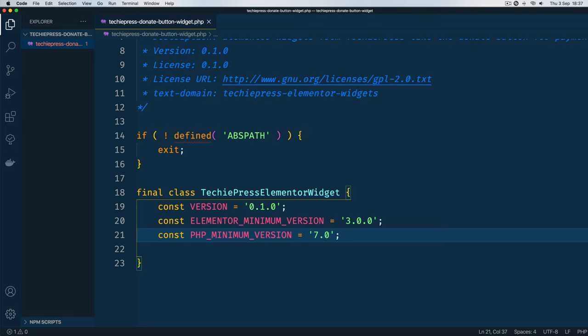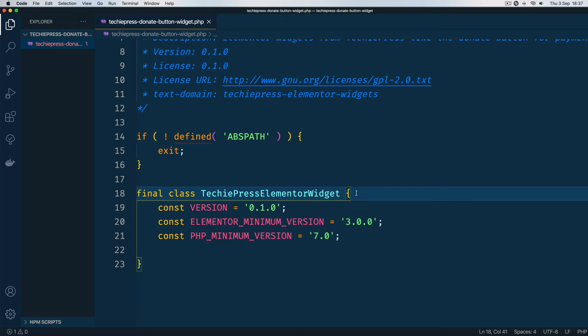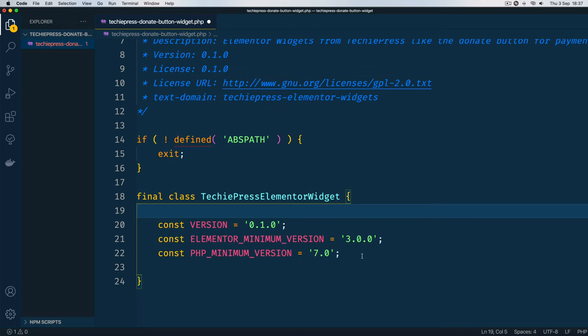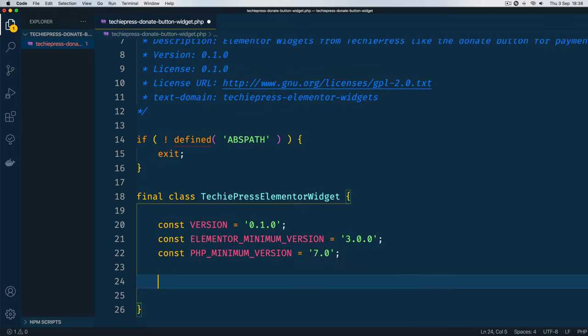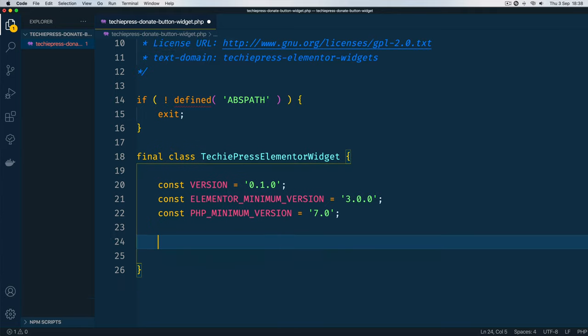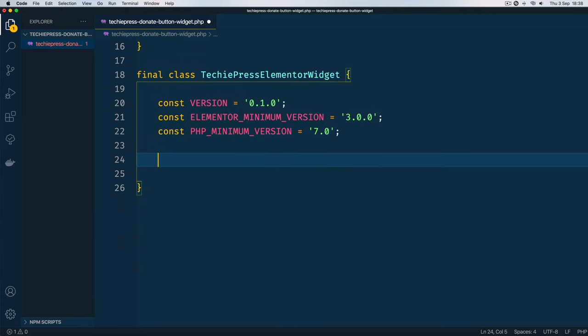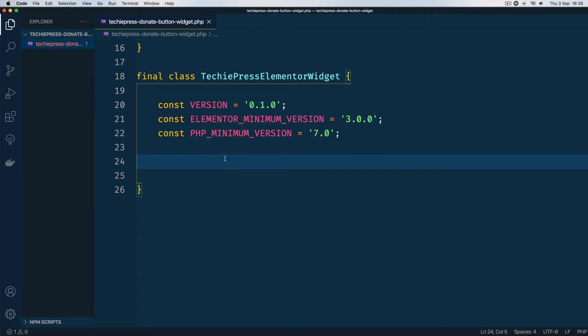We'll save these constants and then we shall use them in the incoming methods or functions. In object oriented programming there would be methods, so we shall use them in the methods that are going to come to test and throw messages or error messages in the backend of our site.